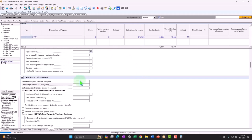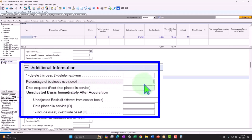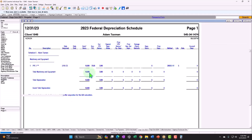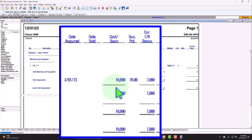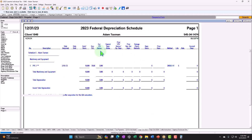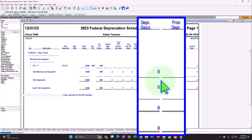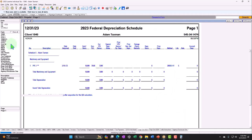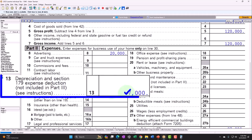Next scenario: we have the equipment on the books but don't use it exclusively for business — some personal, some business use. This is most common with an automobile. Let's say we use it 70% for business. So we put the equipment on at $10,000, and 70% is subject to the 179 deduction. Therefore $7,000 is taken, the $3,000 personal-use portion is not deductible, and we've deducted everything business-related flowing through to Schedule C.